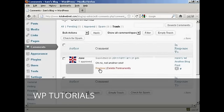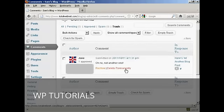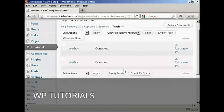Now, I can do a couple of things. I can restore that back to the queue, or I can delete it permanently. And that's what I'm going to do now. I click on here — delete permanently — and there it is, gone.